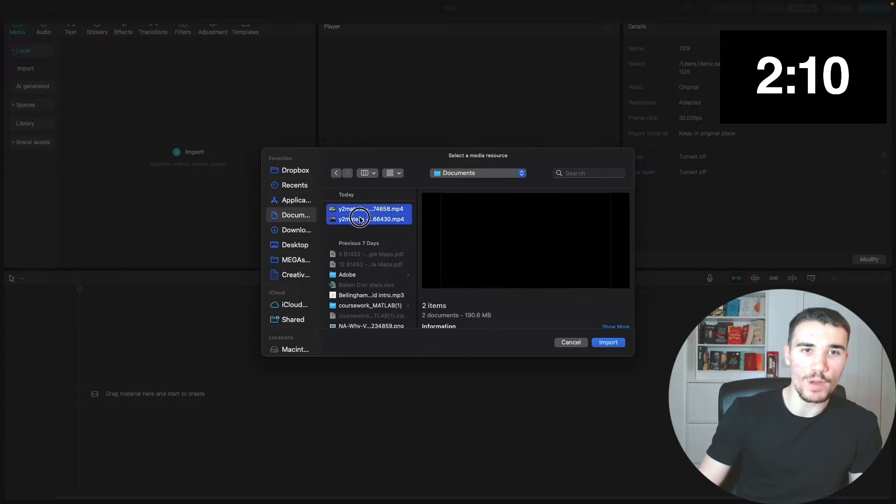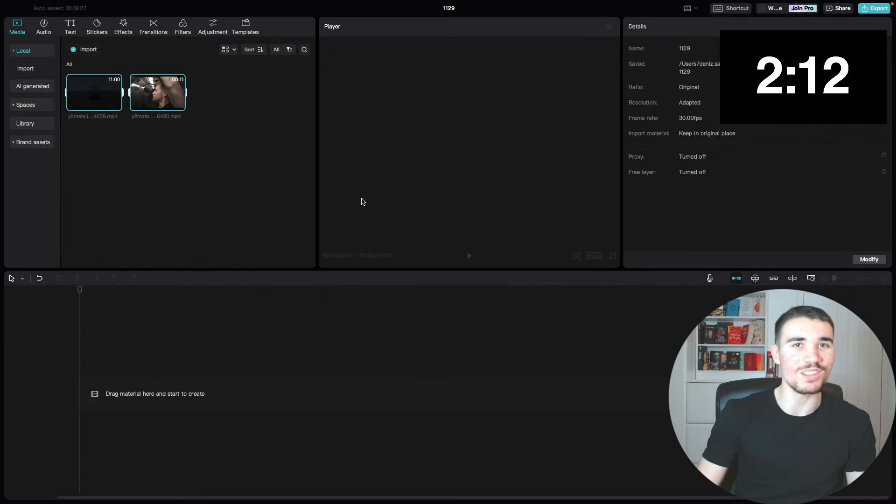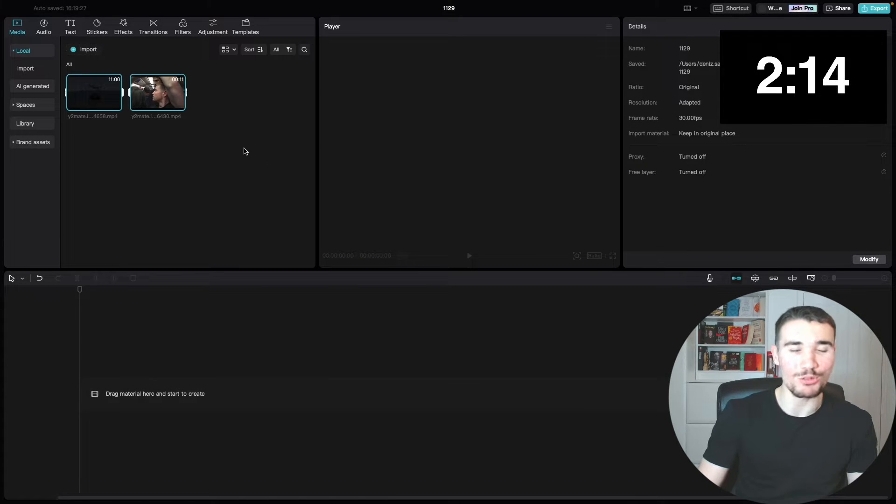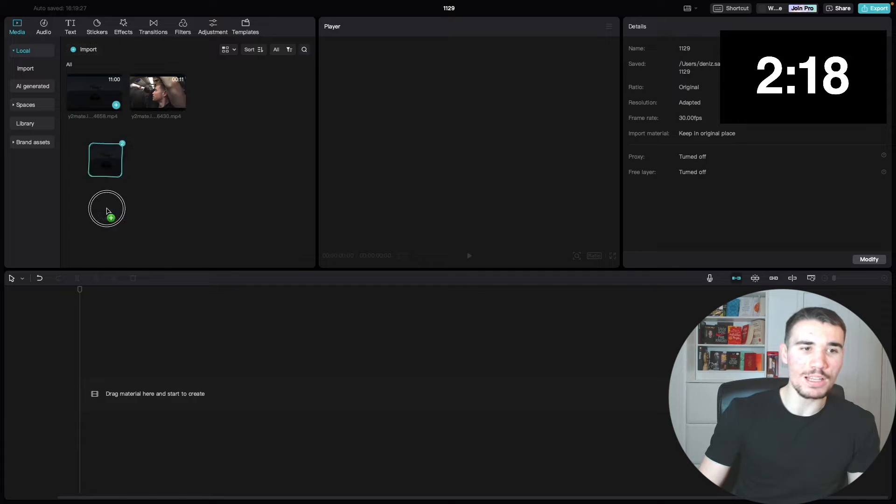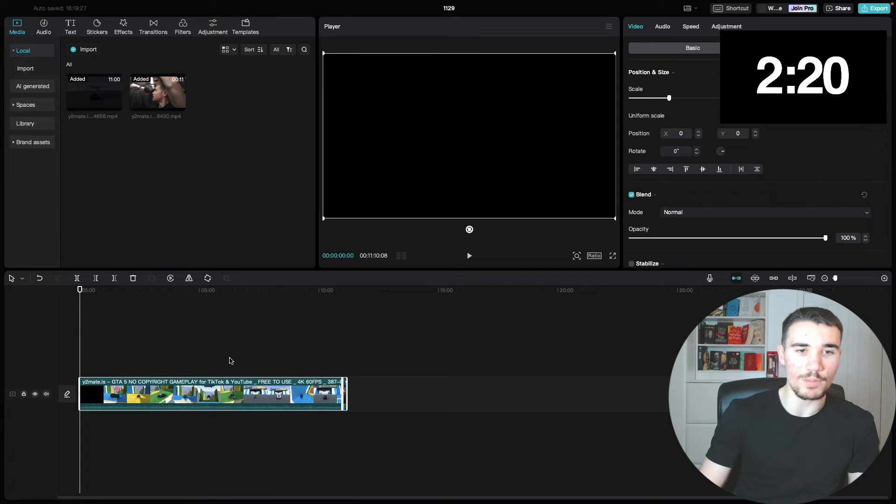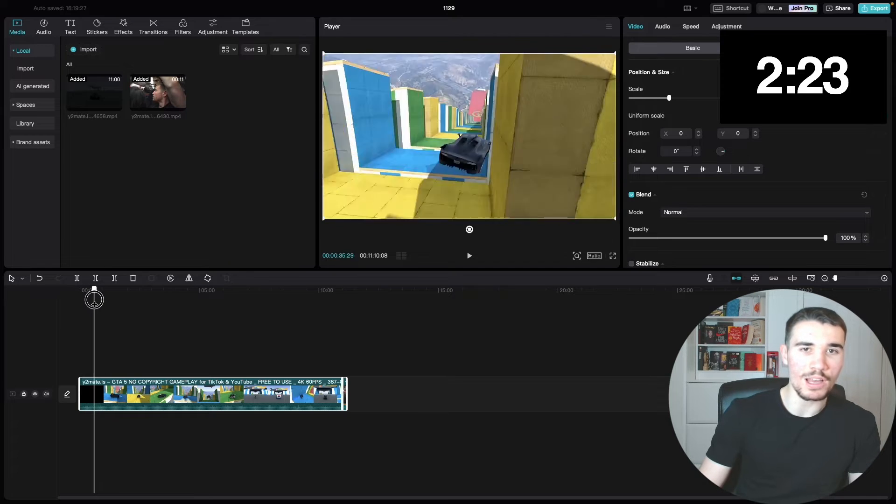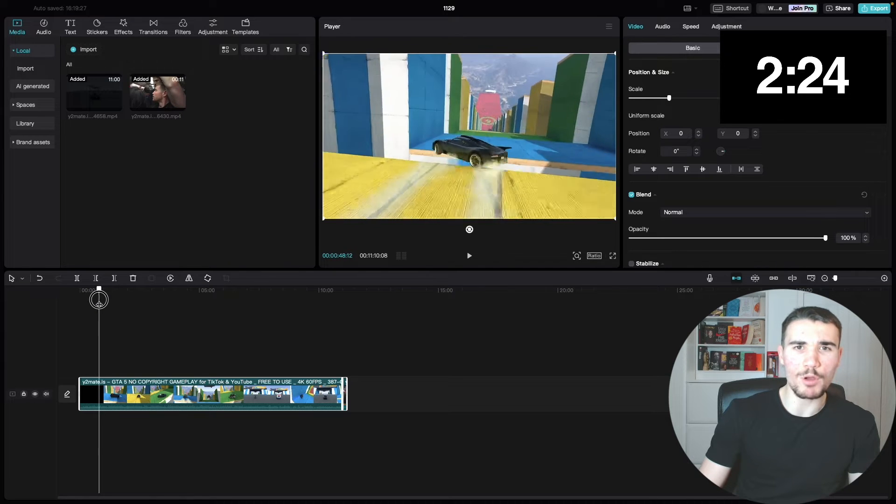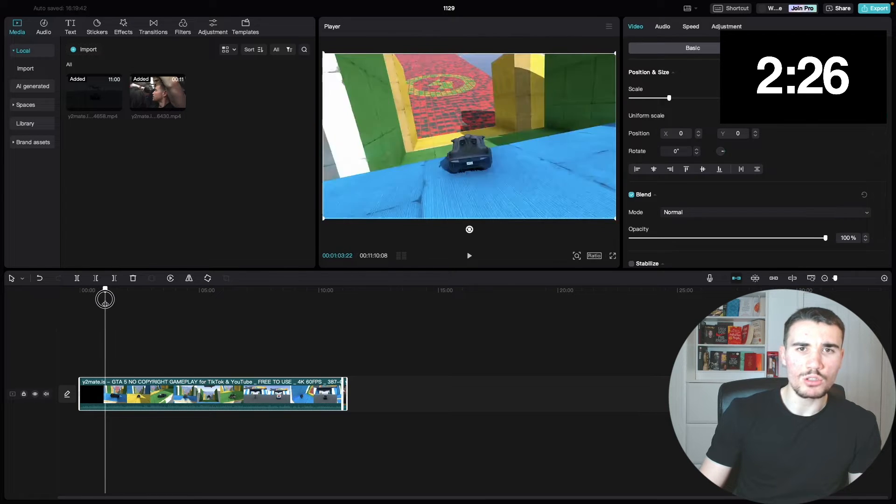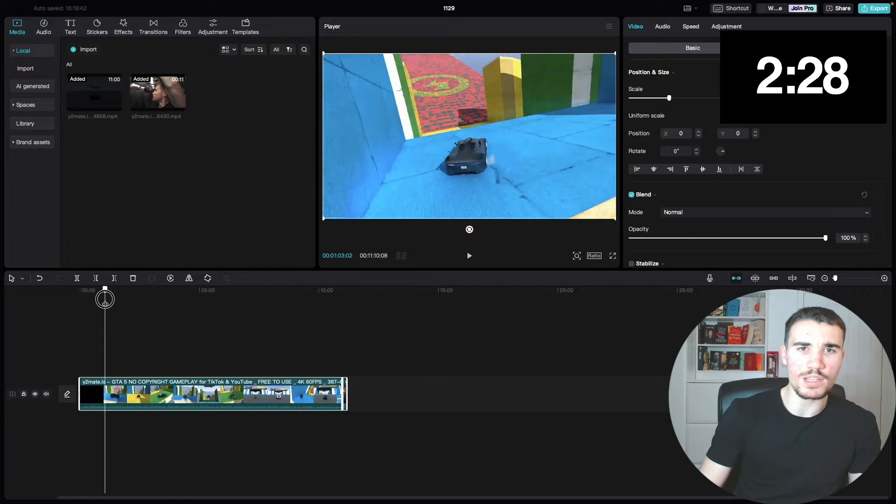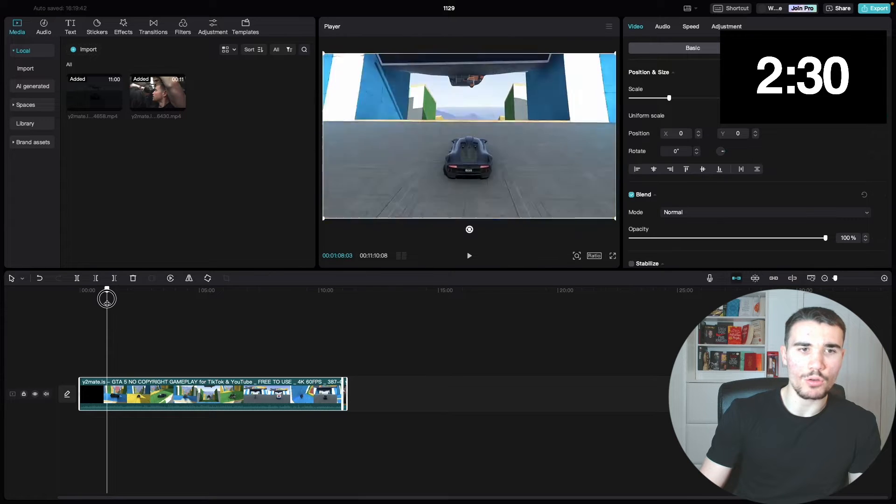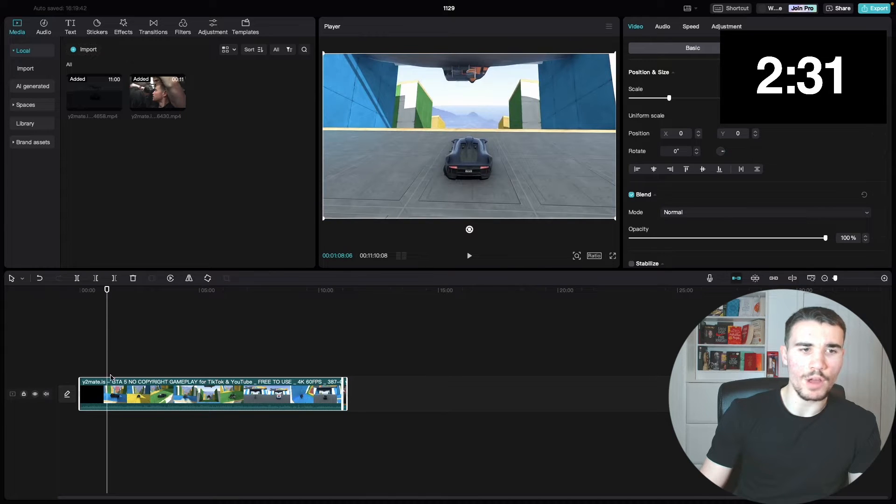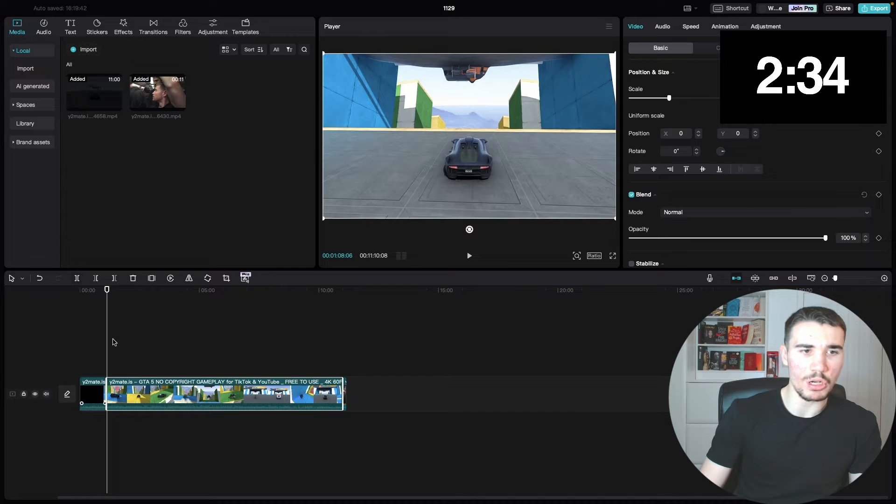So first we need to import everything into CapCut. Click import right here, and as you can see, if I go to documents I've got both my clips ready to go. I've chosen one of the Sidemen clips as they're a popular YouTube group, but it should be easy to edit. So we've got the gameplay and we've got the clip here. Let's start the gameplay, drag it into your timeline.